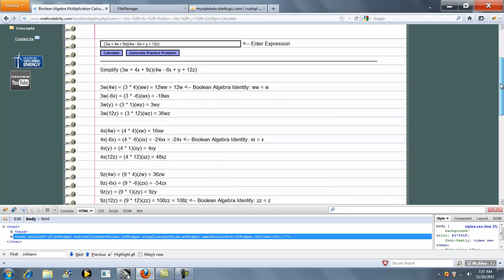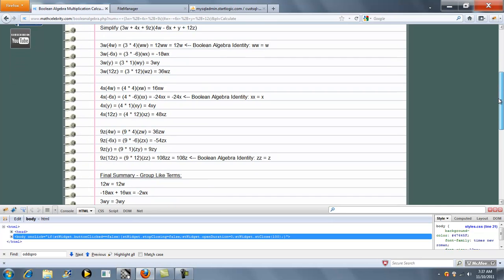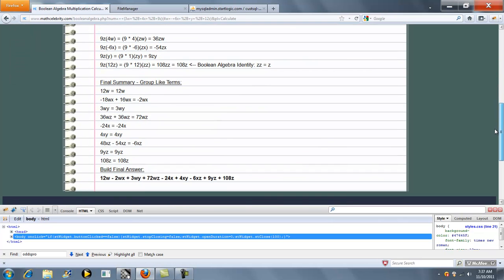So it does each step, scroll down, builds like terms, and then it builds your answer.